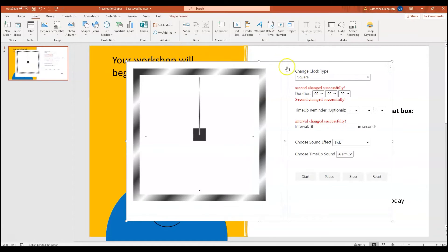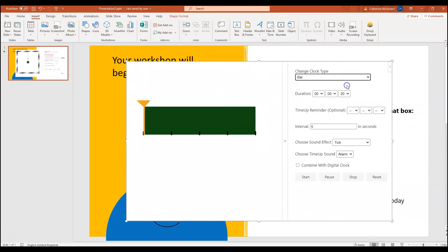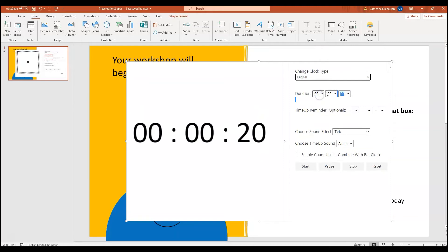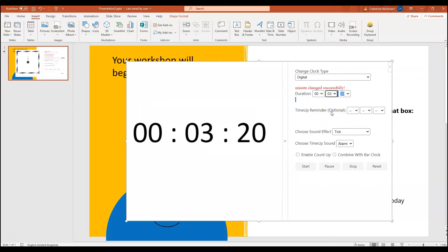And when I click on that, you can see I've got a few options here as to how the clock is displayed from a square to a bar. Let's use the digital version today and we can just change the timing as to how much countdown we want. Let's take this to 3 minutes and 20 and just have a play around with some of those settings anyway.